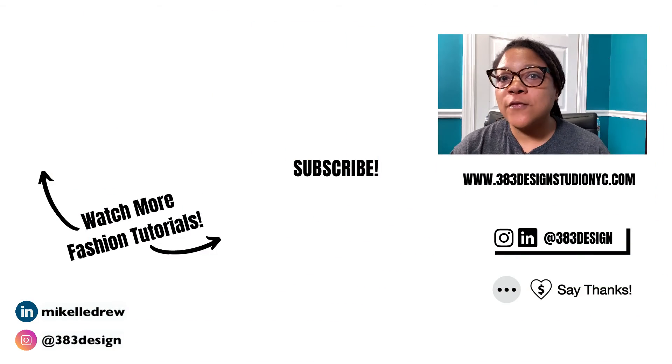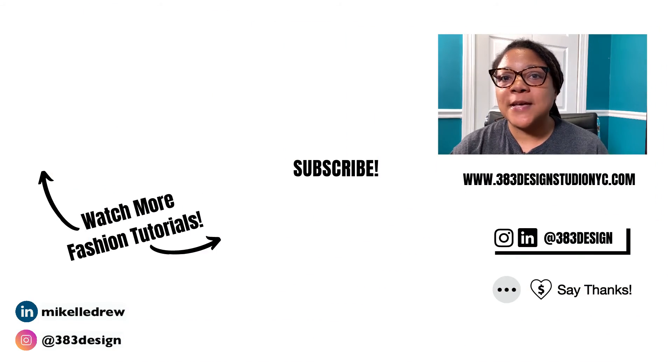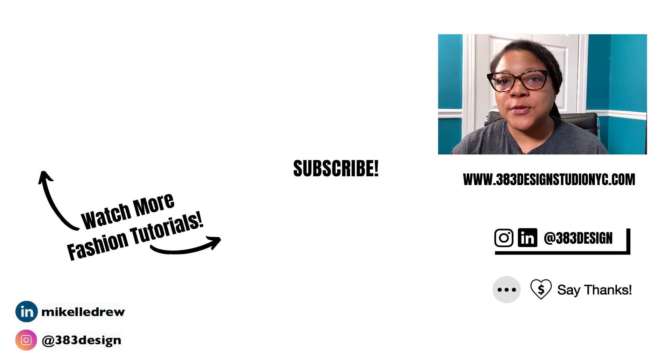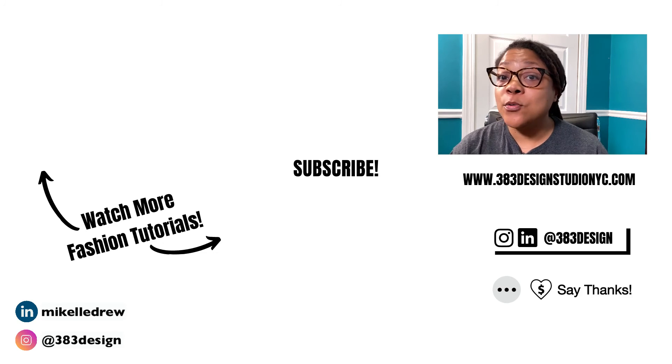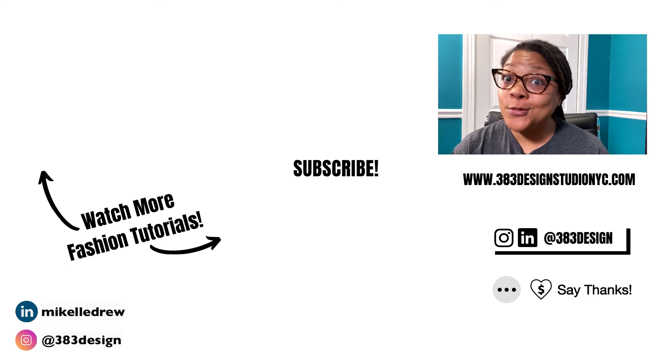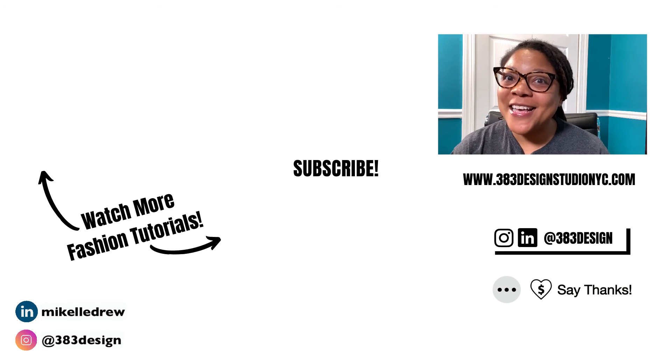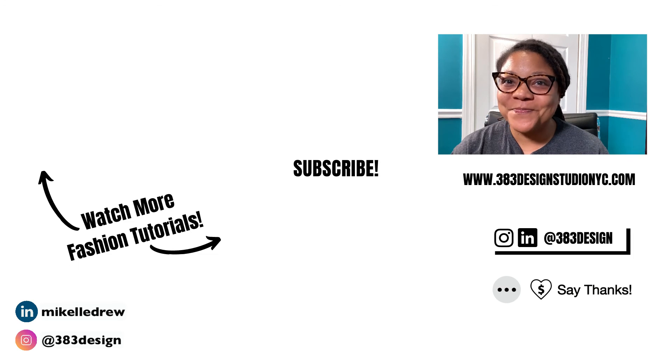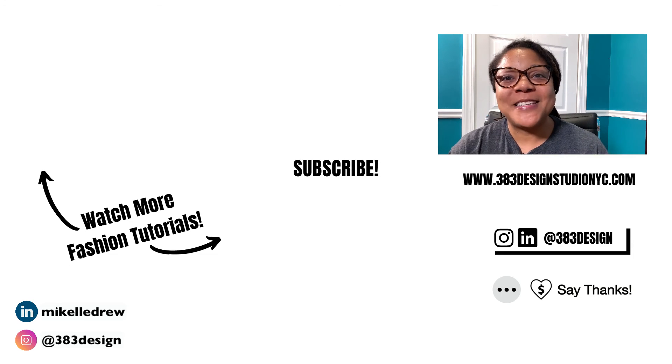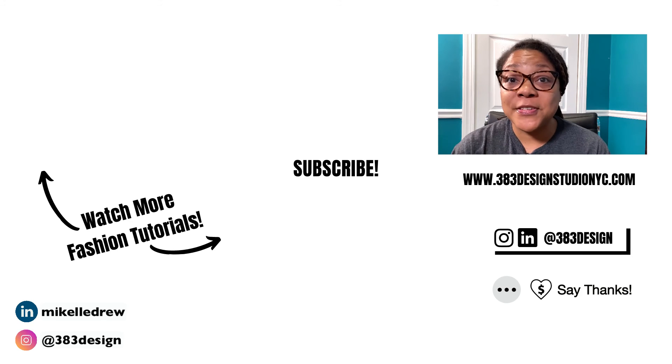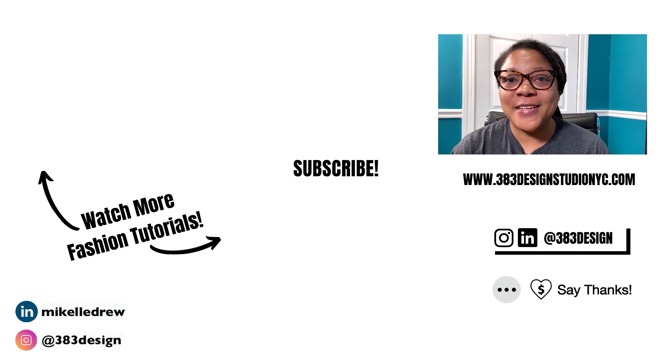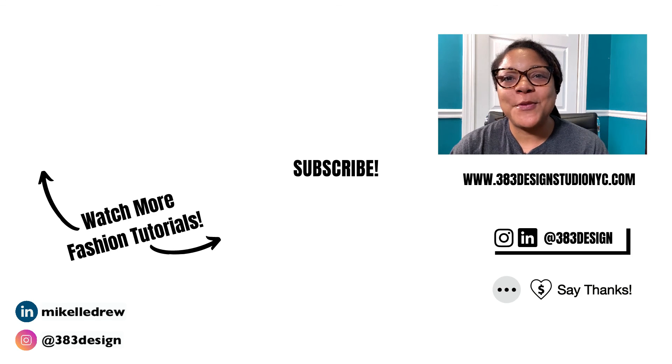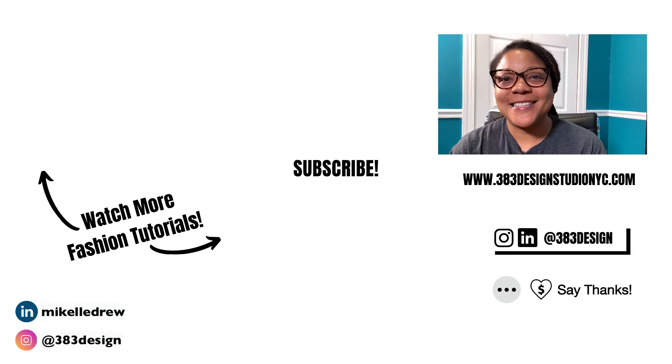Thanks for watching today's video. Make sure you check out more videos on this channel for more Illustrator for fashion design tips, and if you need more formal step-by-step instructions, make sure you check out the links in the description to my courses and my Illustrator manual. They do include Illustrator for iPad tutorials. Be sure to like, comment, subscribe, and share this video if you find it helpful. Have a fantastic week and I'll see you next time.